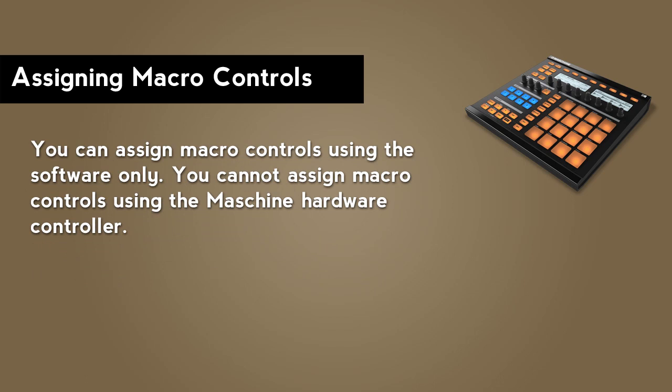Macro controls are one of the very few things that you can only do in the software. You cannot assign macro controls using the hardware.